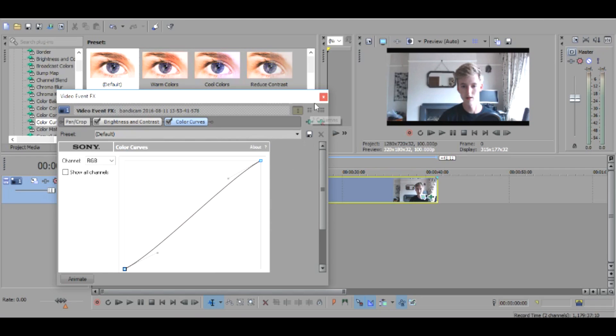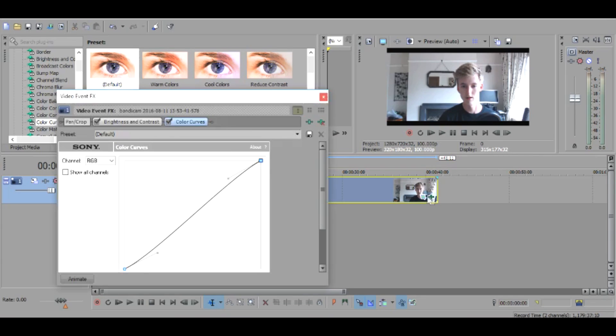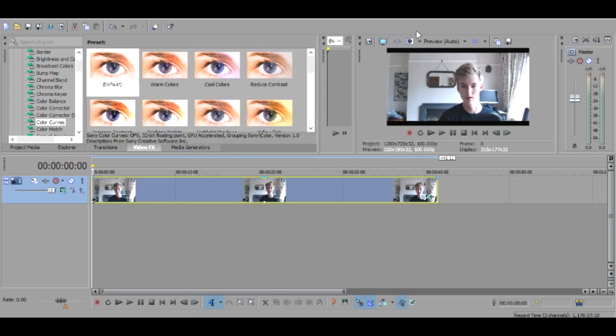So now as you can see there's a big difference to what it was before, because if I do get rid of these that's what it looks like at the moment. And then if you bring them on you can see the difference.